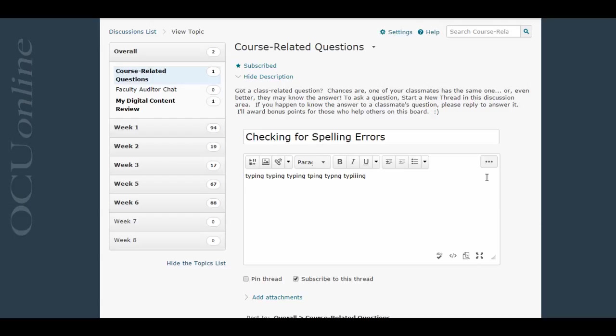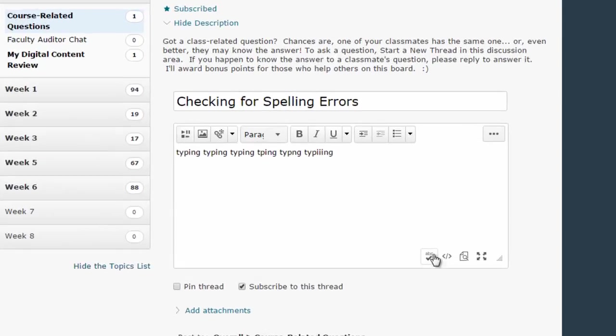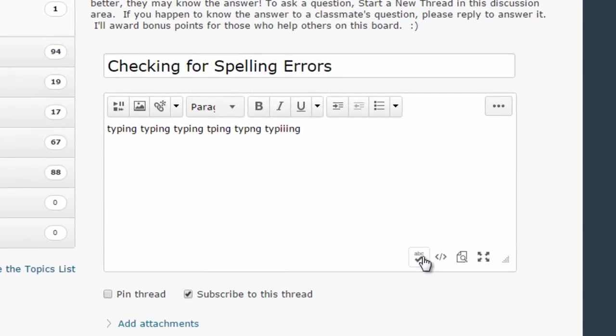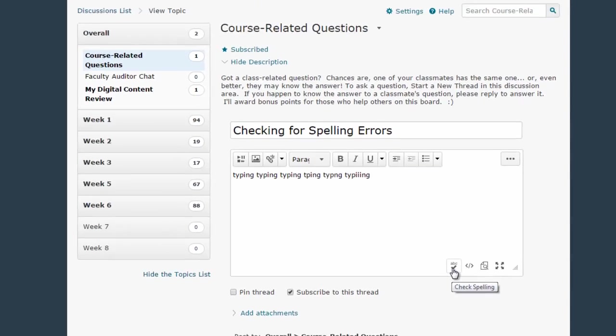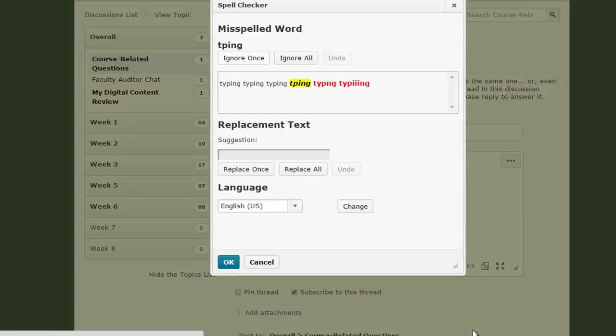To check that, I'm going to click this little ABC check button that's down here in the right-hand corner of the text box editor.